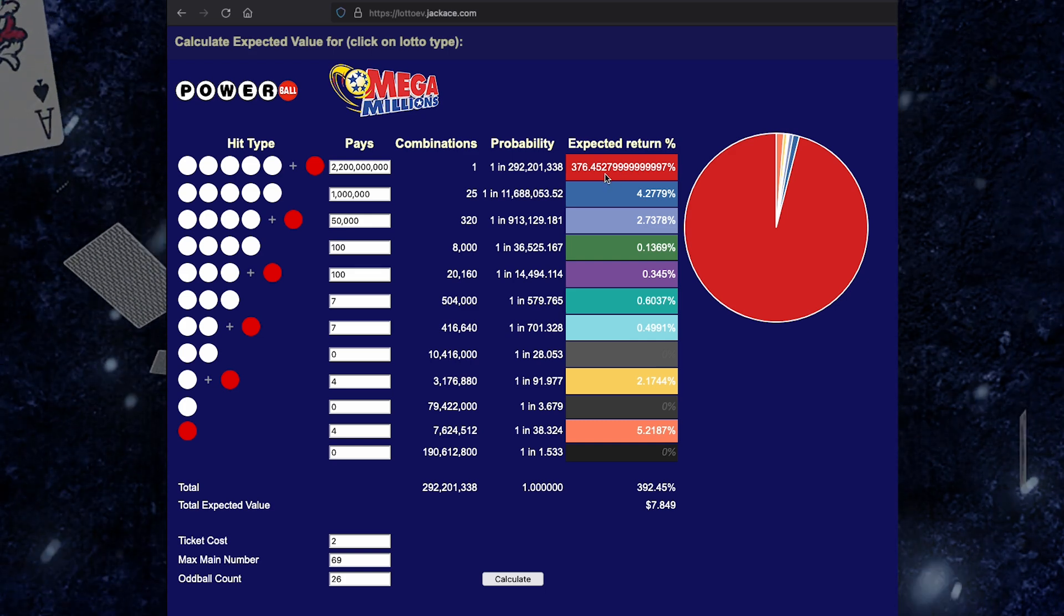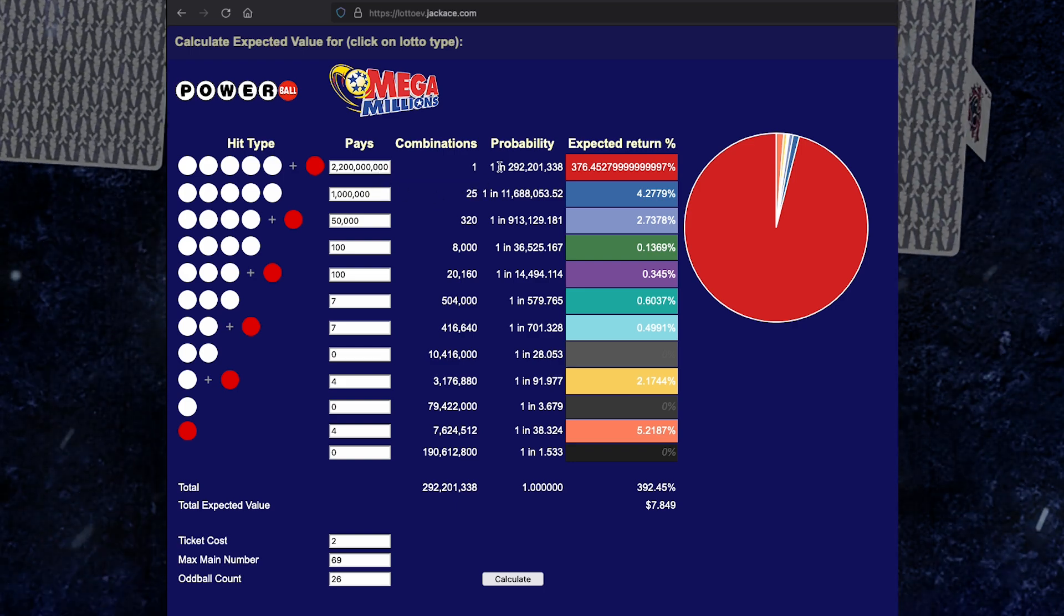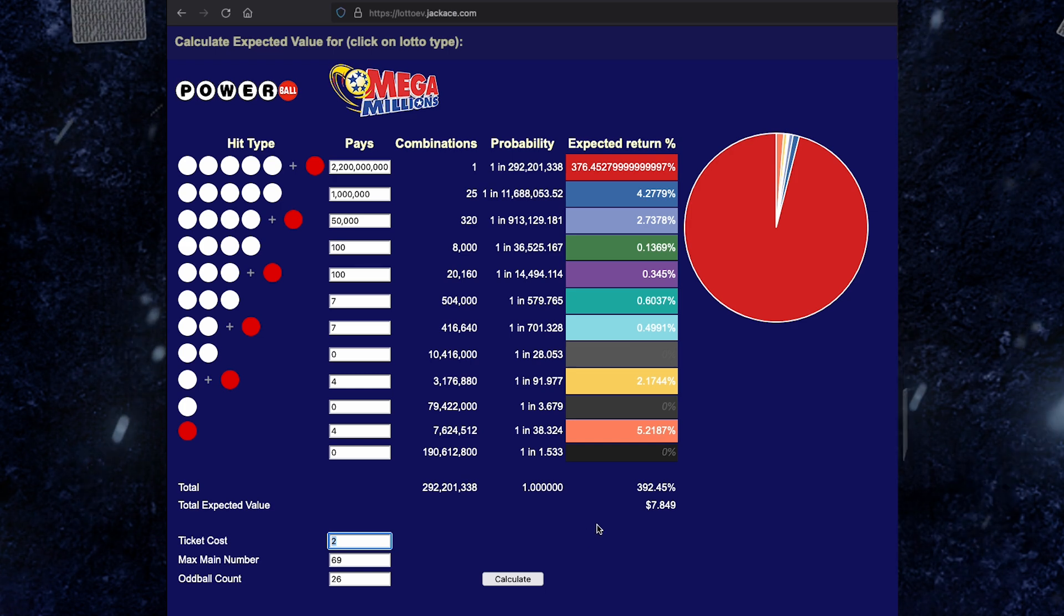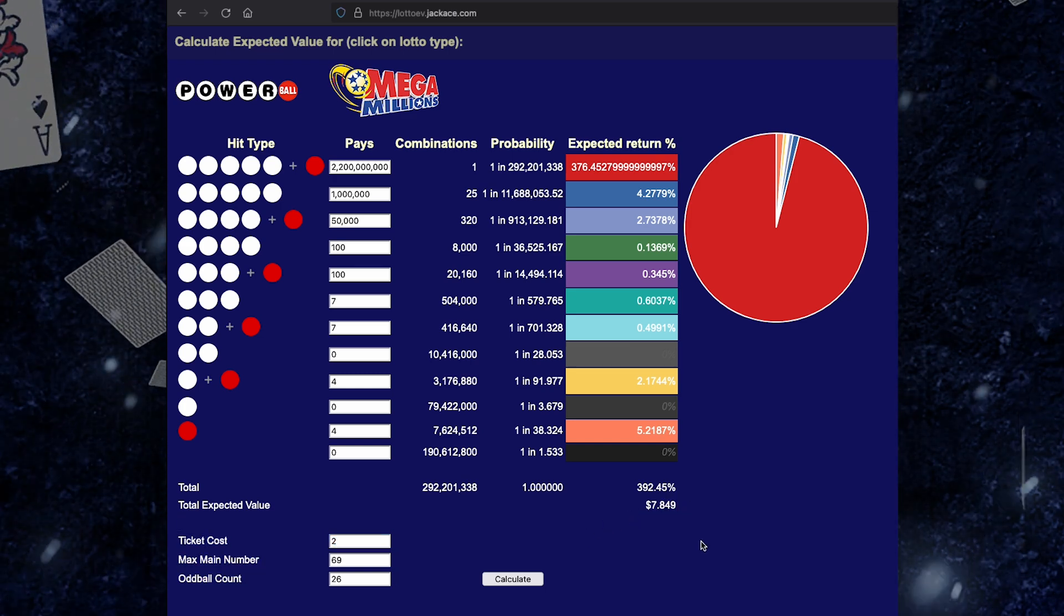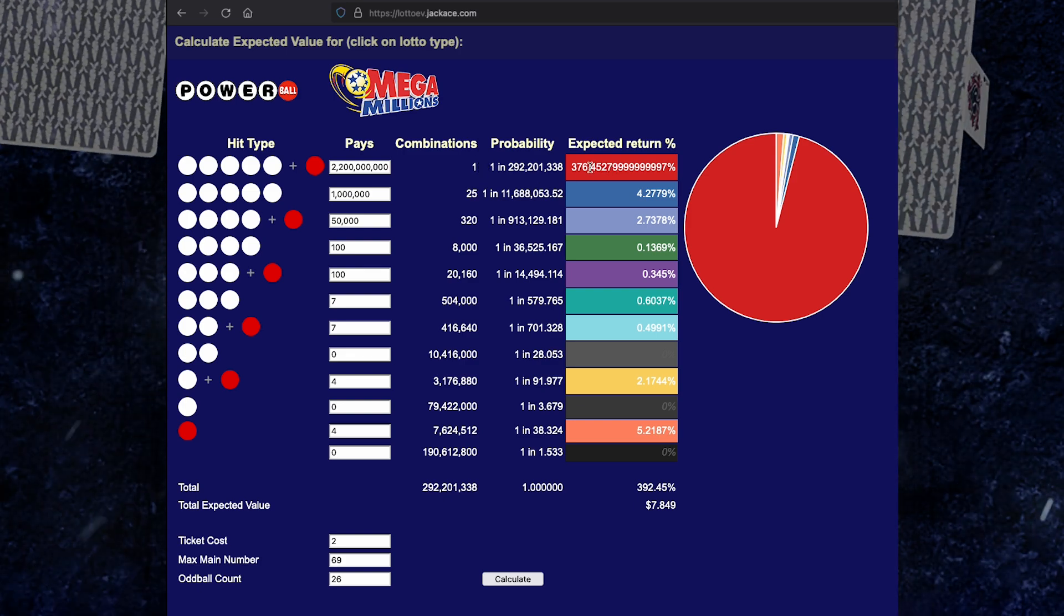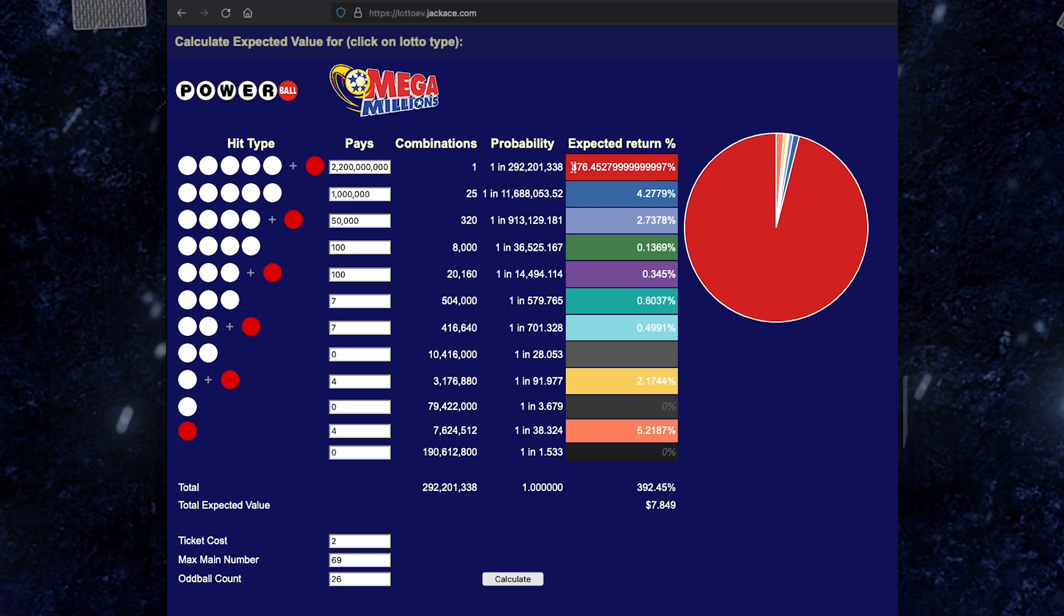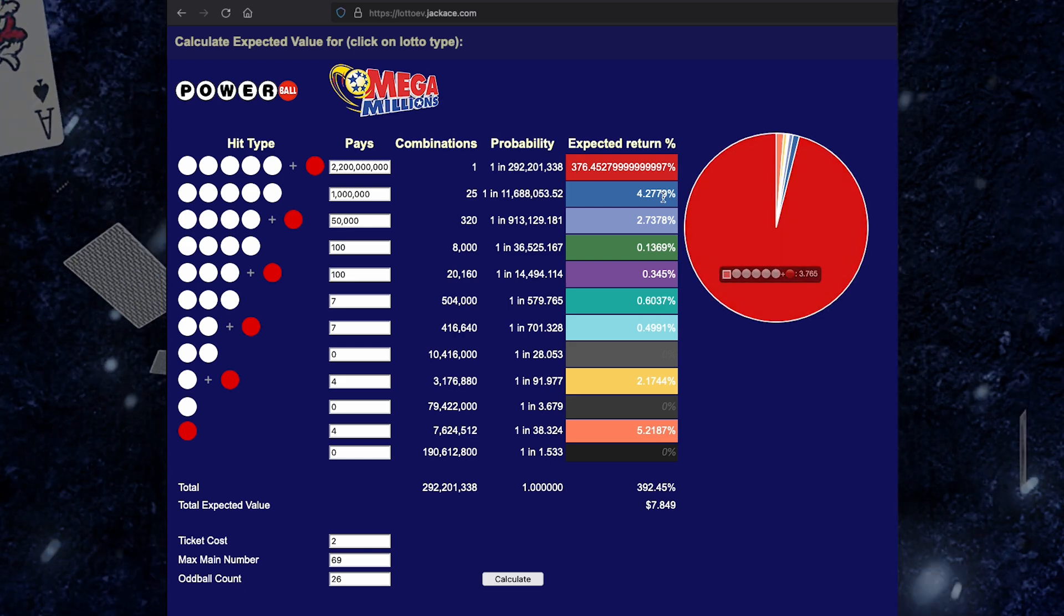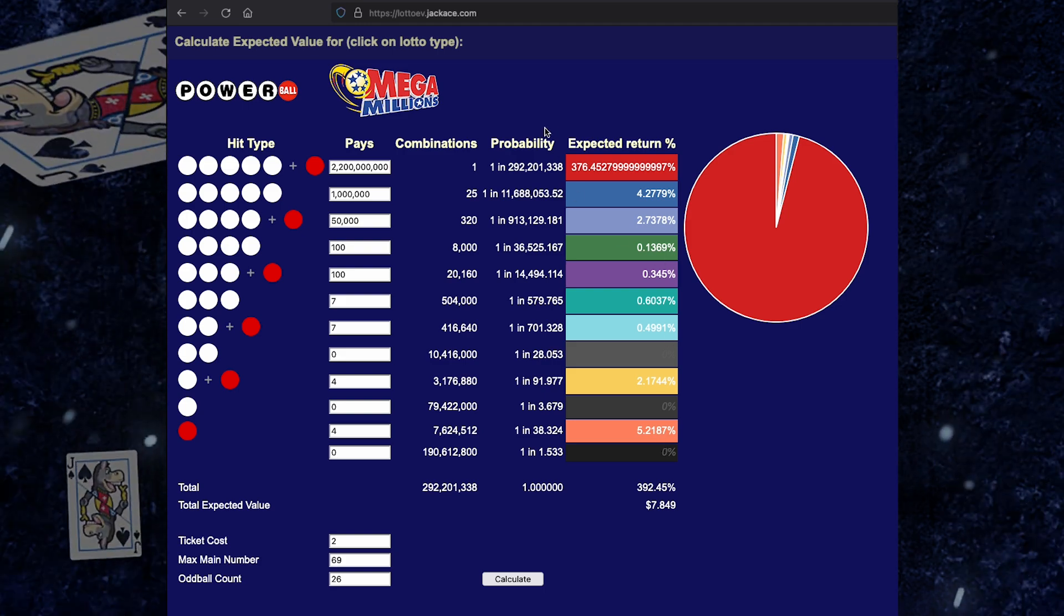Now, the person that won was a single person from Altadena, I believe. Here, for every $2 you spend, each ticket is worth about $7.80. This is a pretty good bet. But of course, most of that value is coming from winning the grand prize. So if you don't win it, you're still only getting back that 16%, unfortunately.